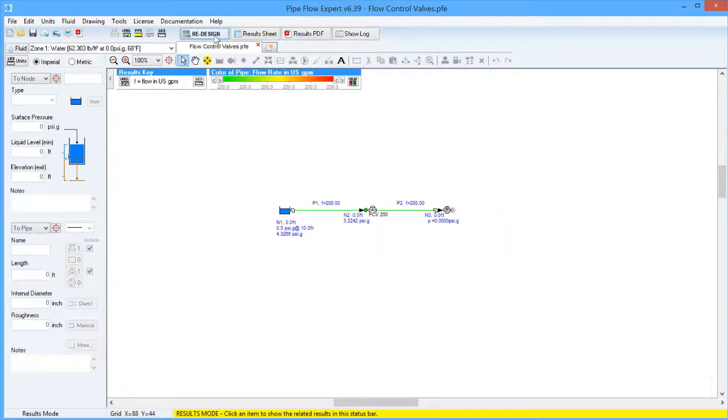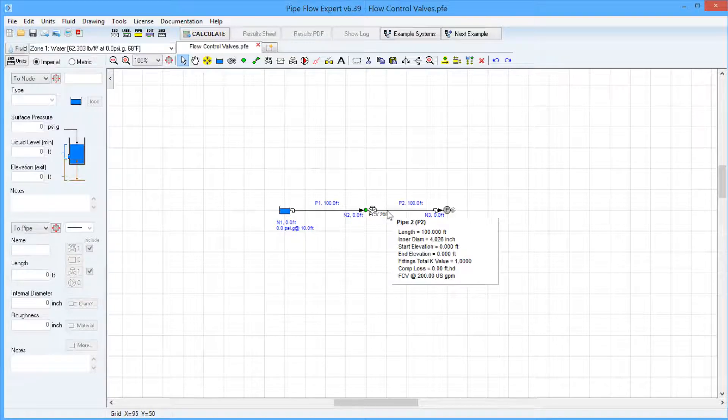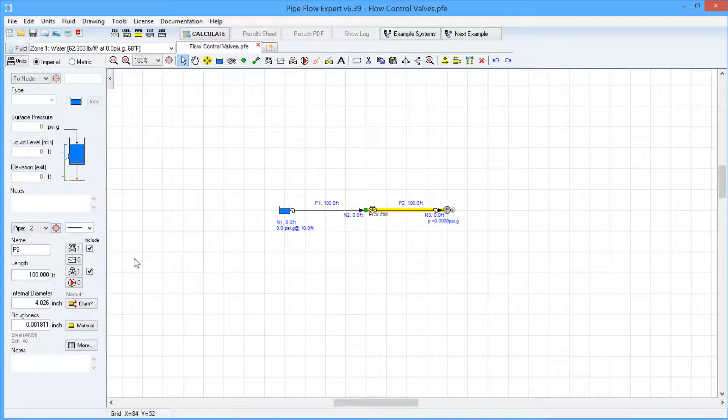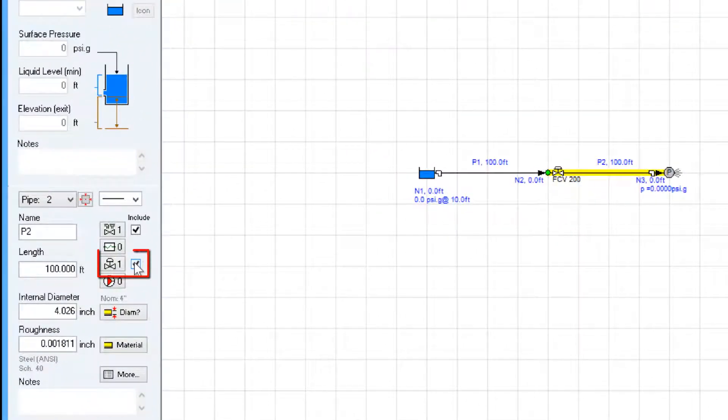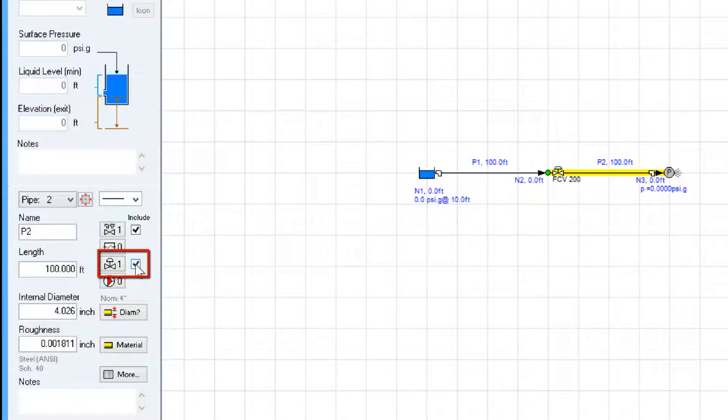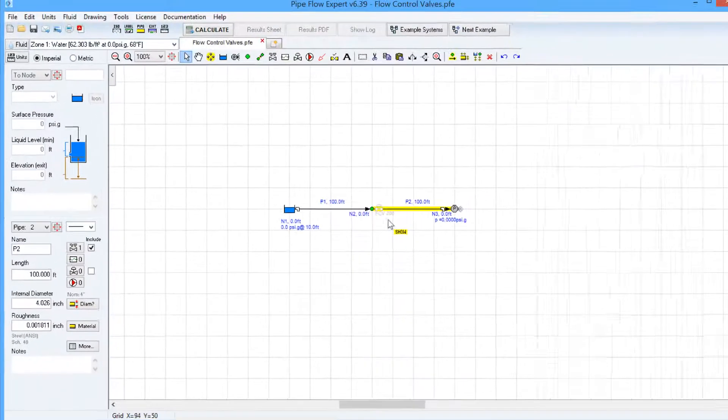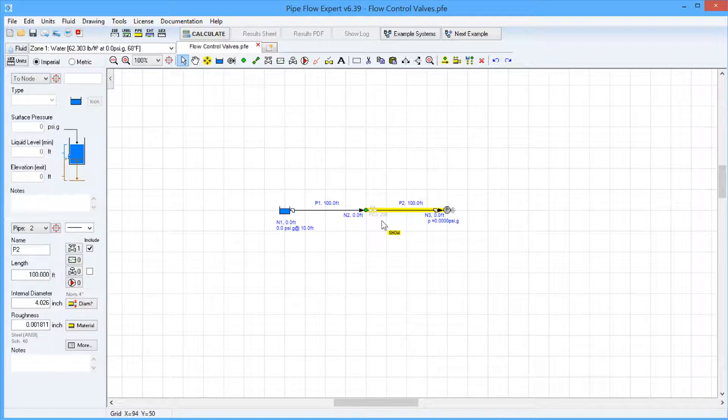If we go back into Design Mode and click on Pipe 2, we can switch off or deactivate the control valve using this checkbox next to the Flow Control Valve button. And you can see in the system model the flow control valve has been greyed out, which means it's not being factored into the calculations.